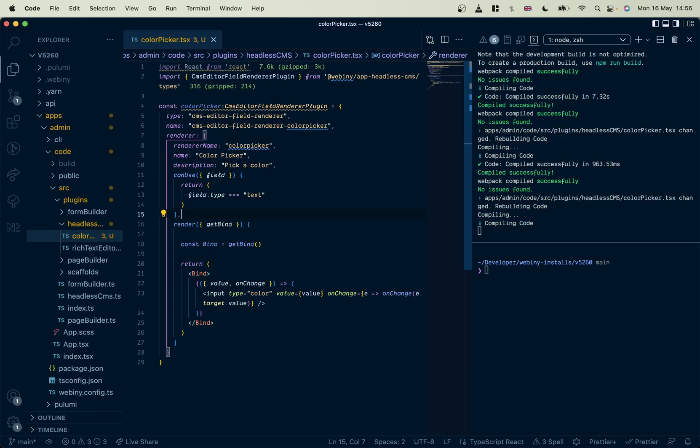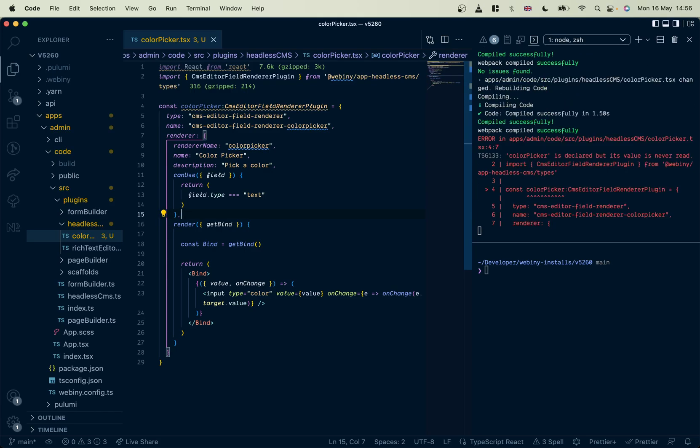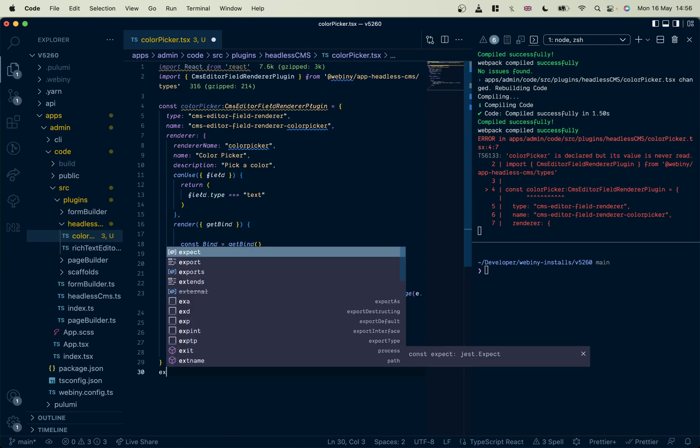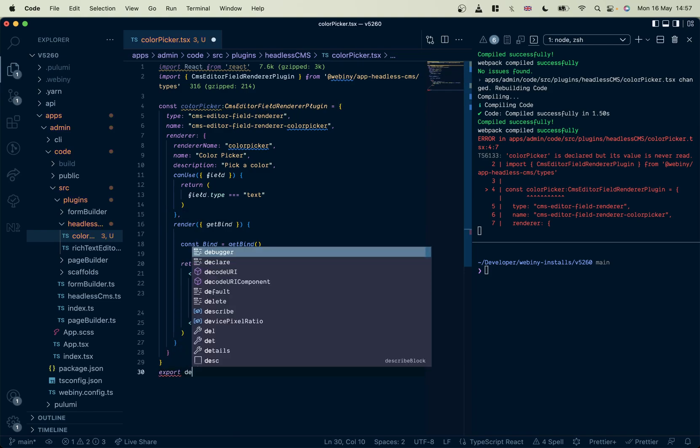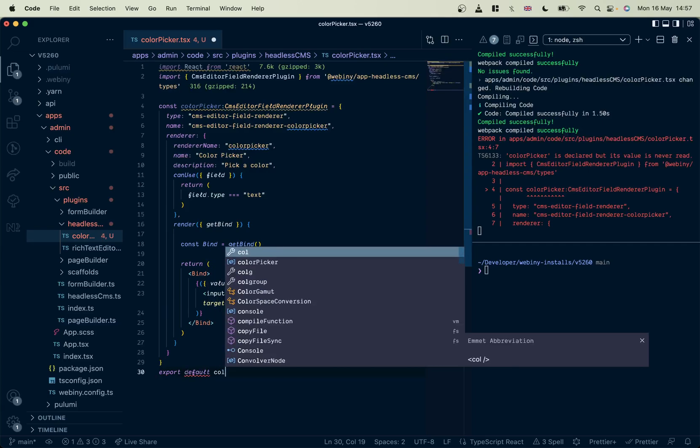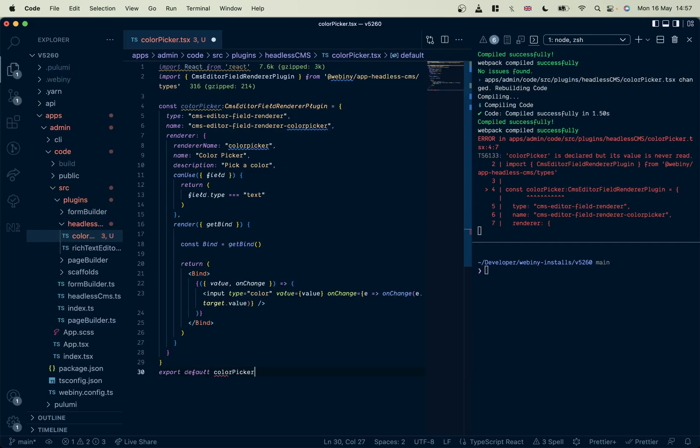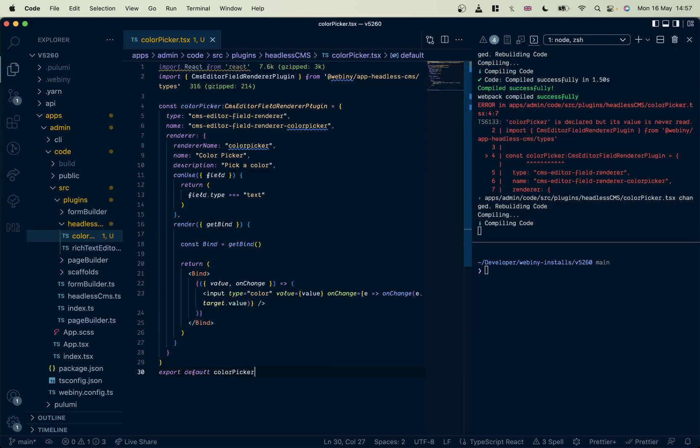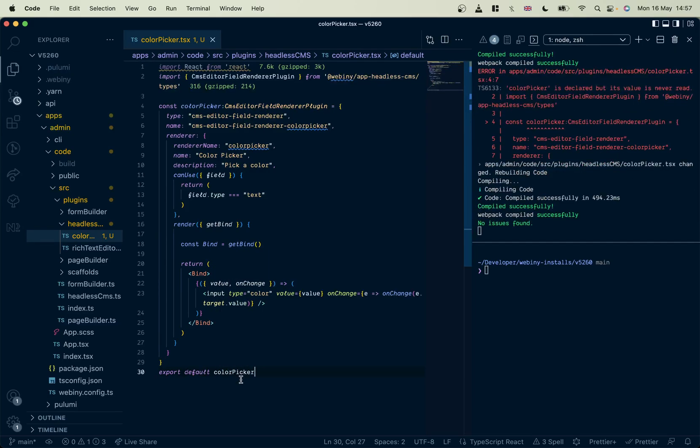Okay, that's our component. Right, and I didn't export it. Color picker. There we are, we have our color picker.